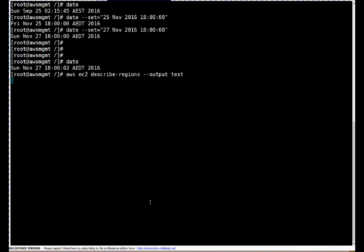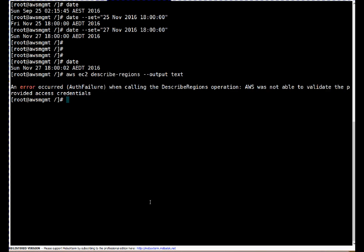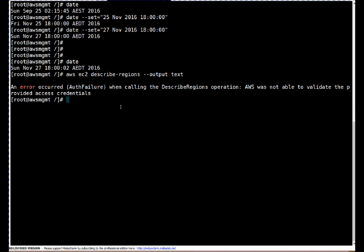So let's run this command describe-regions. It shouldn't work. If you see here again authentication failure. You will think again credentials are incorrect or maybe account is inactive, but see this is not the cause why it is not working because the current date on the server is incorrect and date is different on your AWS CLI server and API gateway.